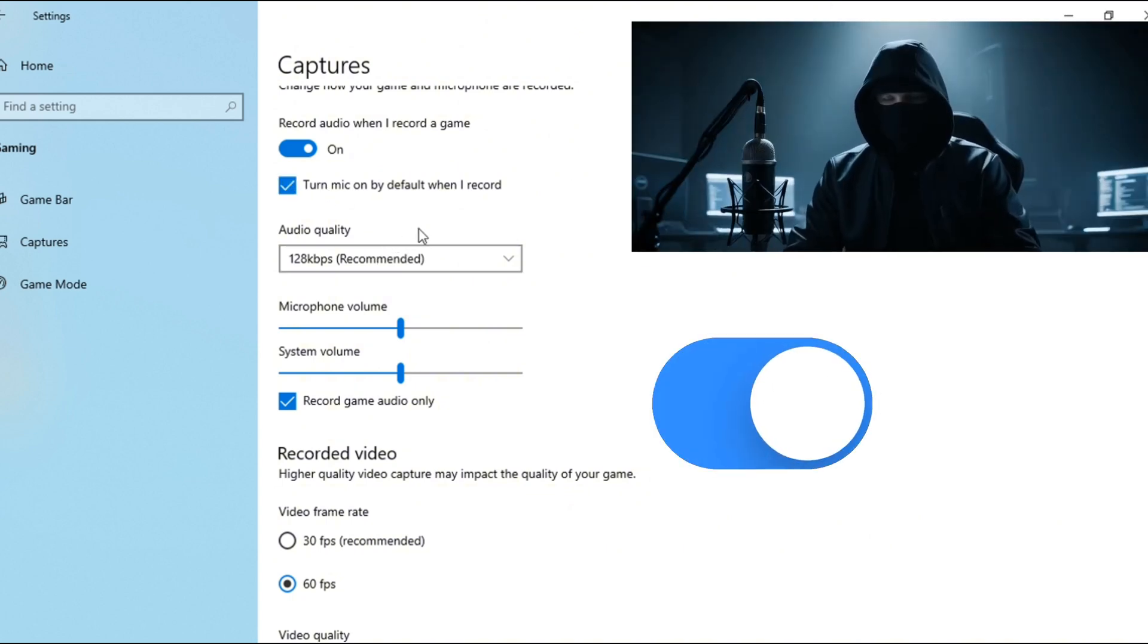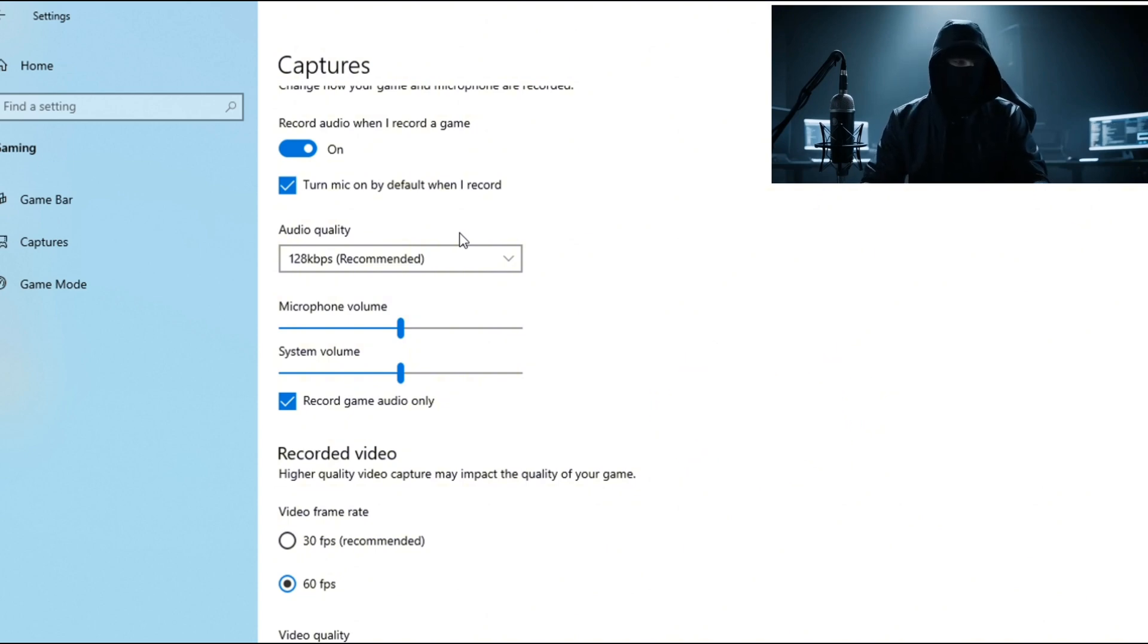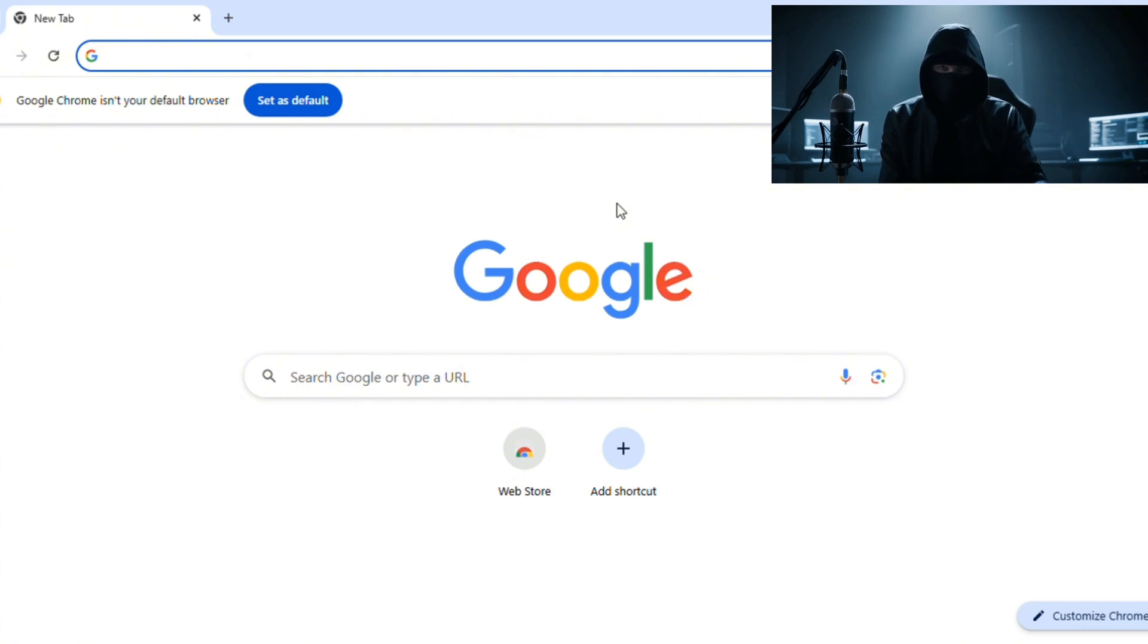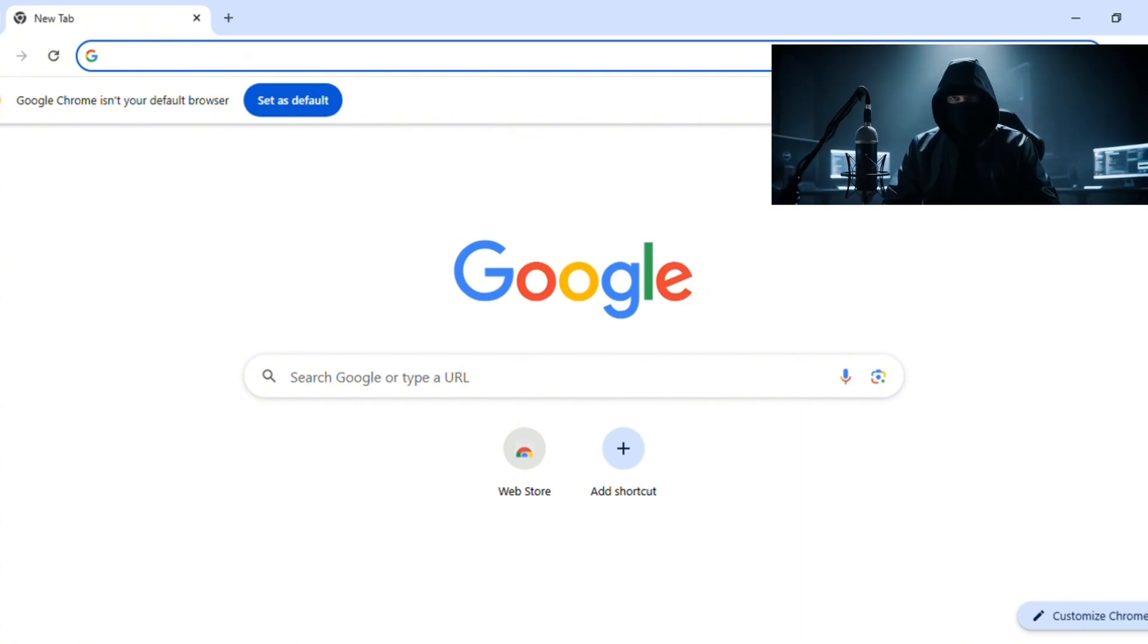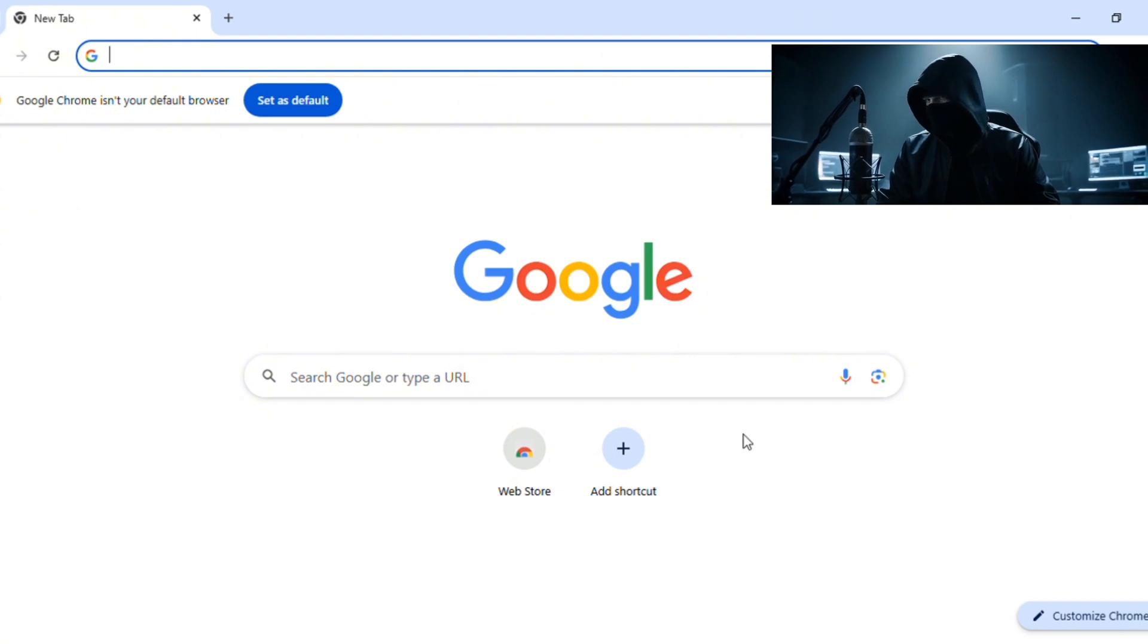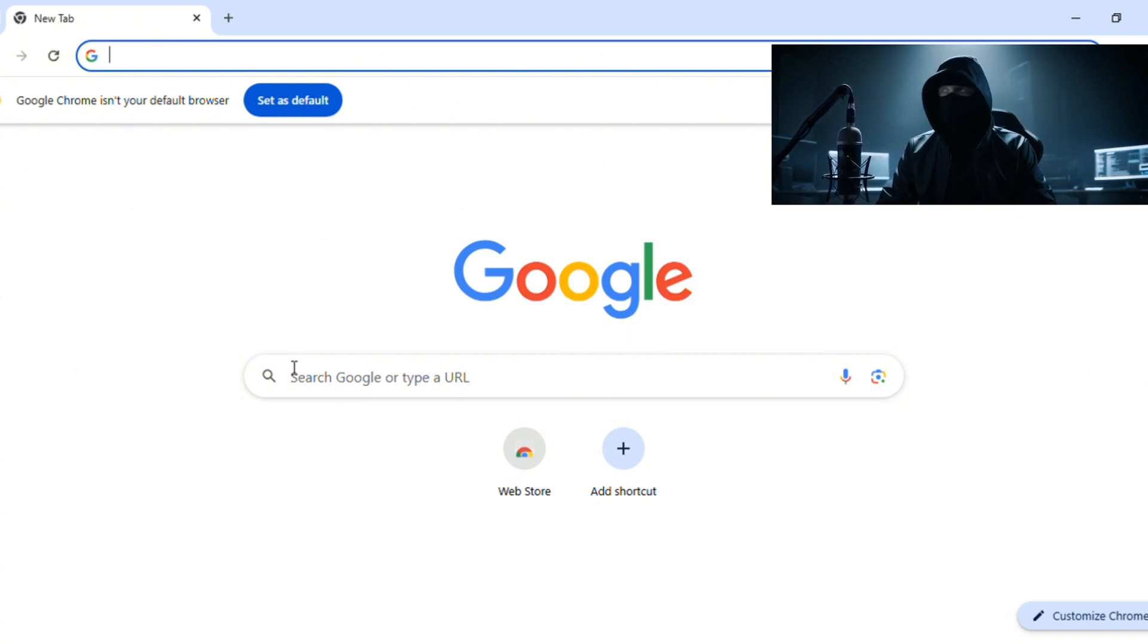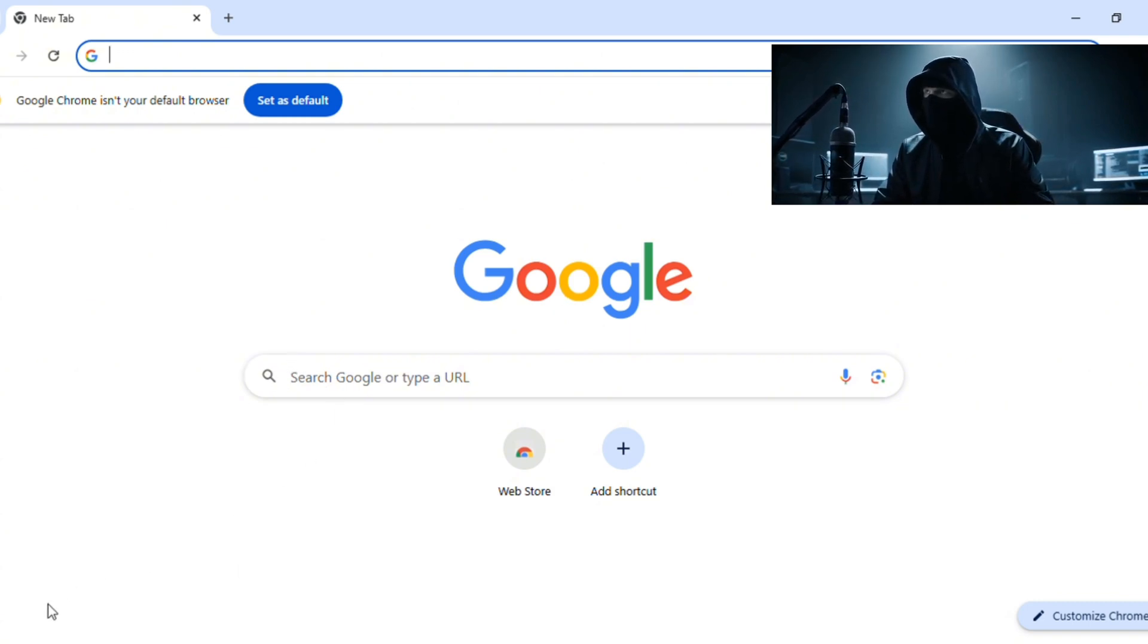Step four: let's start recording. Okay, now for the fun part - let's actually start recording. So let's say you're doing a tutorial like I do on this channel. Open up your browser and when you're ready, press that shortcut you set earlier.